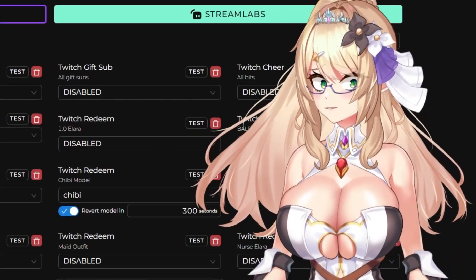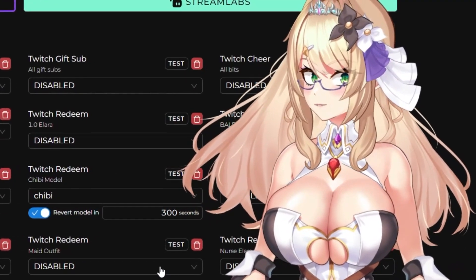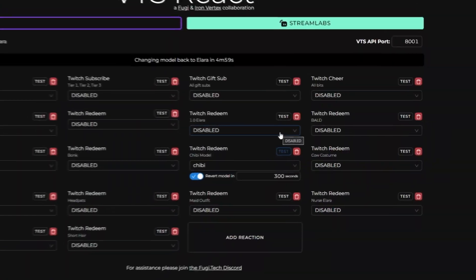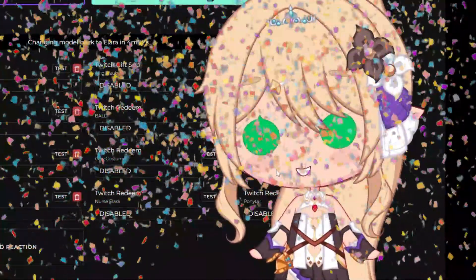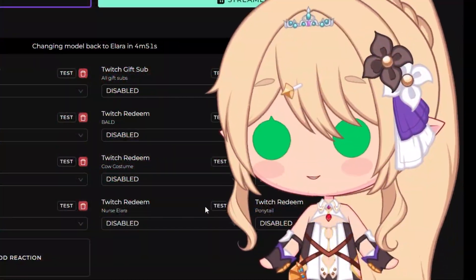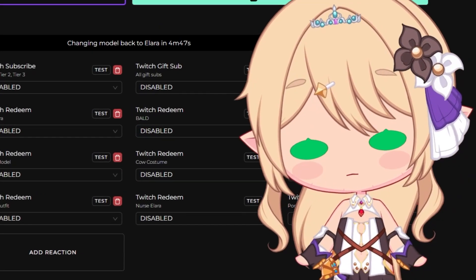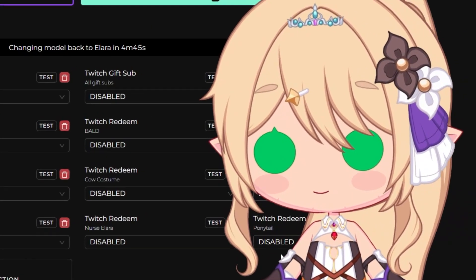Now of course we want to make sure that this is working, so let's go and hit the test button. Ta-da! Just like that. And as you can see on the website, it also gives you a nifty timer just to keep track of how long your Redeem is still active for.